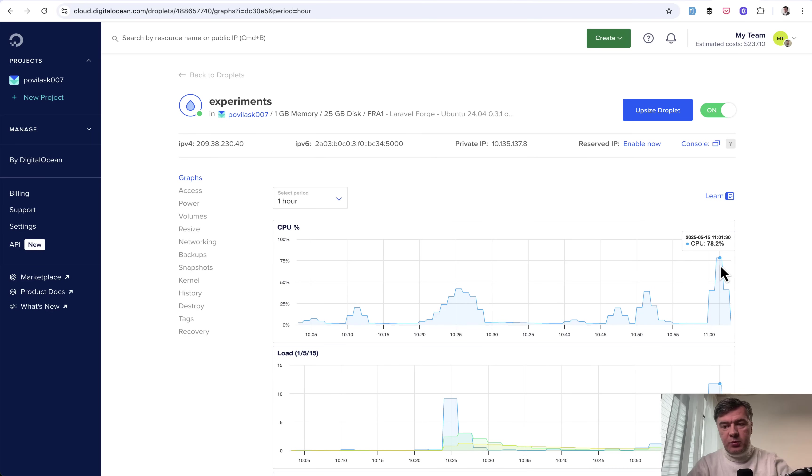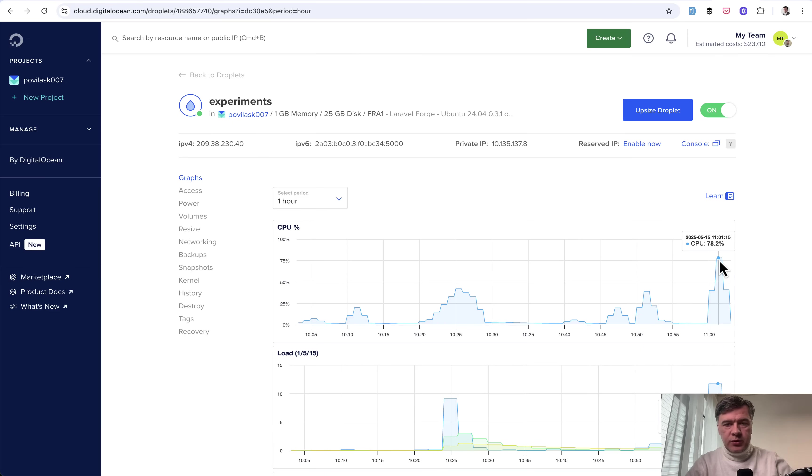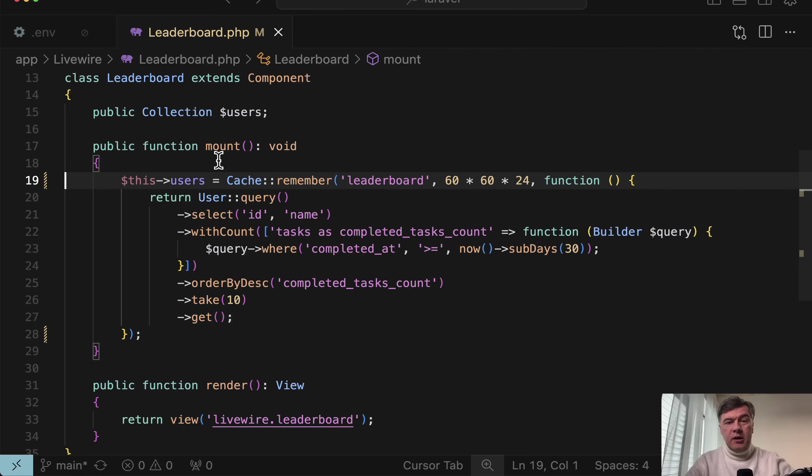And now let's take a look at DigitalOcean dashboard. As you can see, this experiment bumped CPU to 78%. Didn't fully take the server down, but it was pretty close. So again, imagine with more users going to that endpoint.